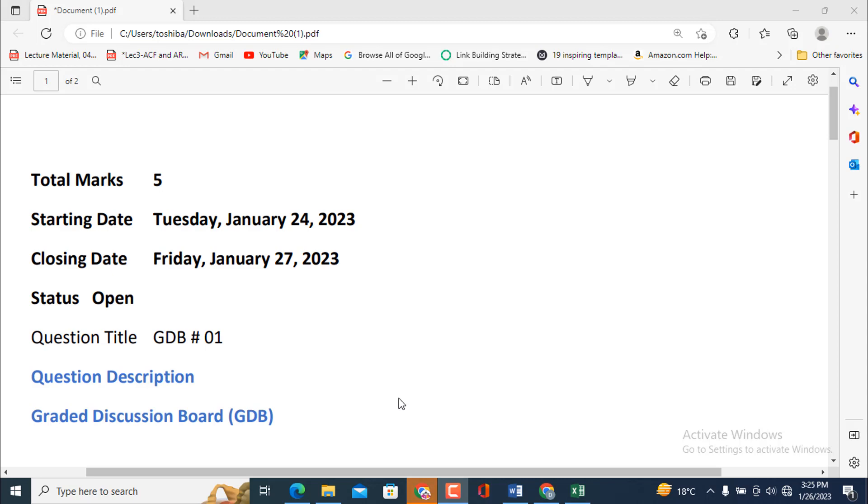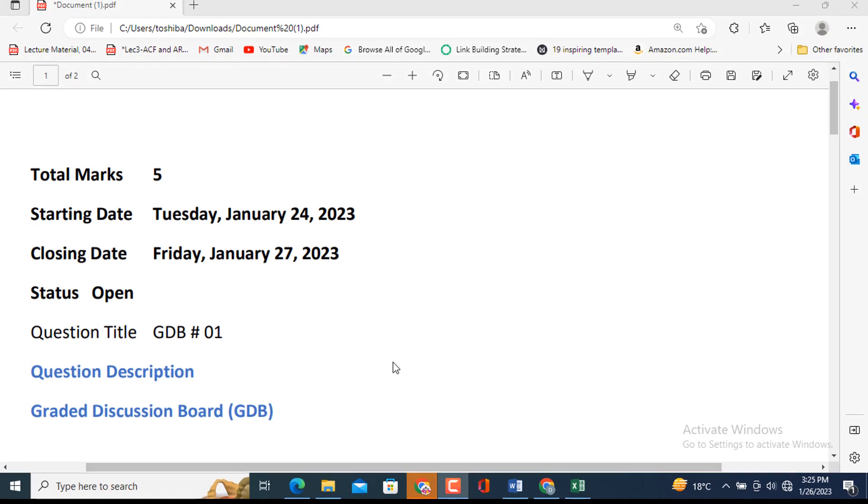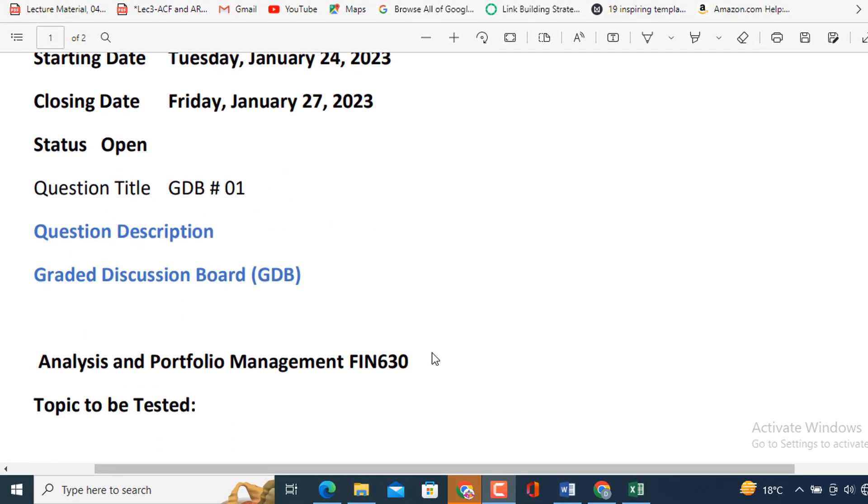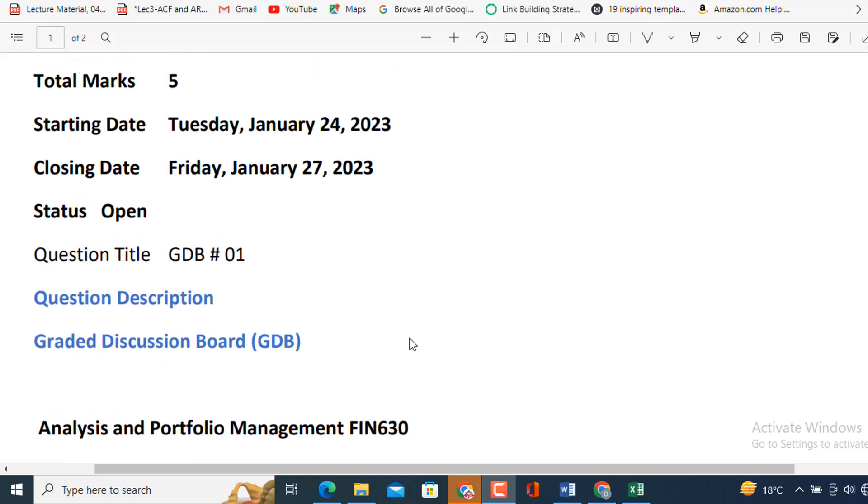In this video, I will try my best to provide you the solution of GDP related to the subject Analysis and Portfolio Management. It is the first GDP of this subject and its closing date is Friday, January 27, 2023, means tomorrow.